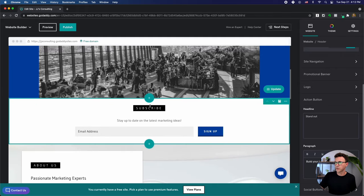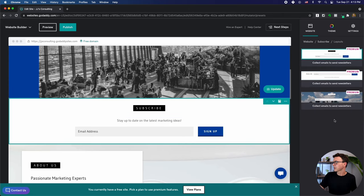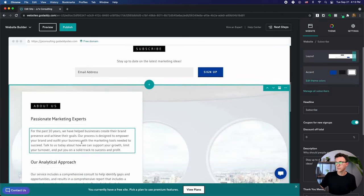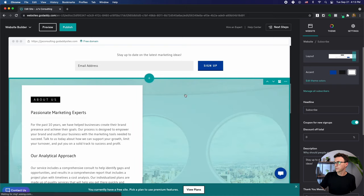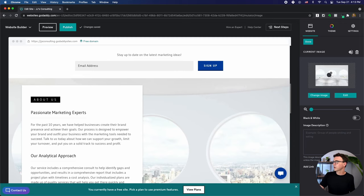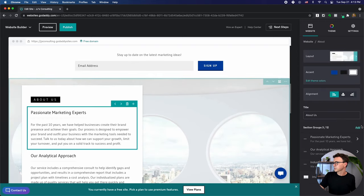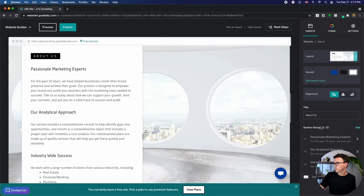Scrolling down, here's a section to sign up for a newsletter. If you click on it to edit, you can change the accent and the layout — there are a couple of premium layout options available. Then moving on down, there's an About Us section. Clicking on it, you can change the background image and adjust the focal point, which affects how the image looks on mobile. The image description field is here again for accessibility.